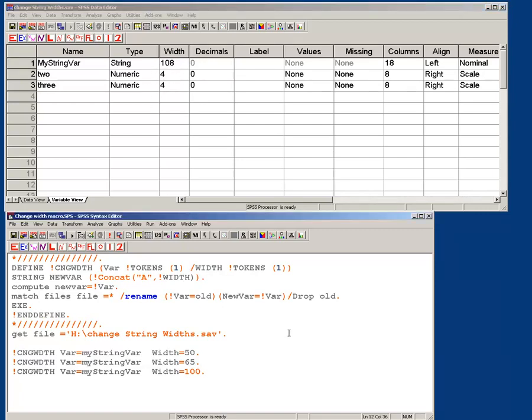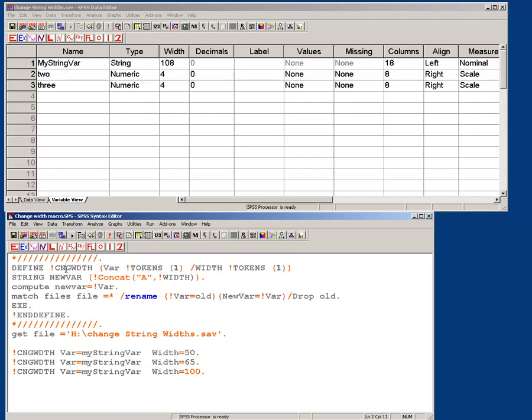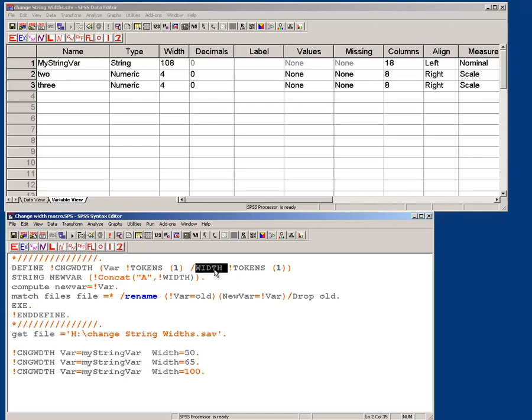So what I've done is I have a short macro, which is everything in between here and here is my macro, so this is the name of my macro, change width. It has two, it parses through two things, there's the variable, which is the variable I want to do, and the width, there's two parameters.